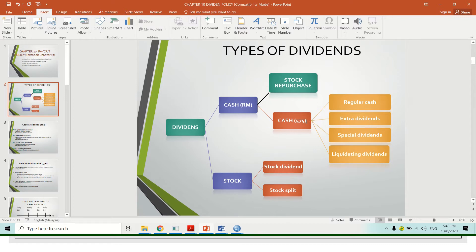So basically, you need to know what it means by dividend. Dividend is a type of income that a company will give to their shareholders. In other words, when an investor or buyer buys a company stock or share, some of the shares will give them a dividend as their income.